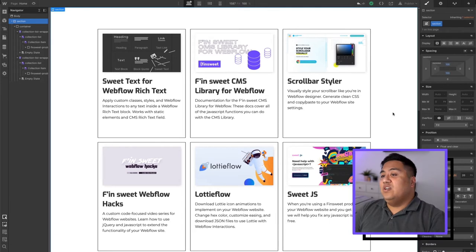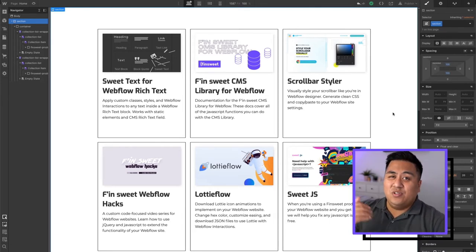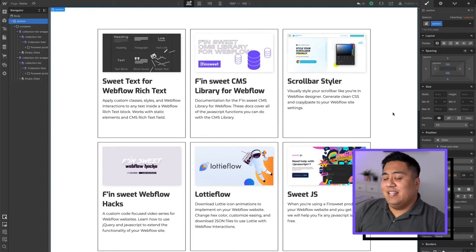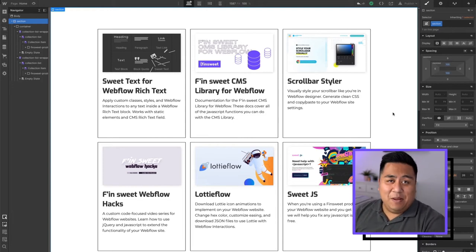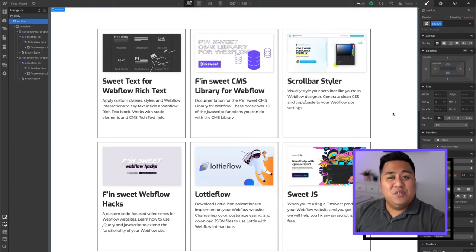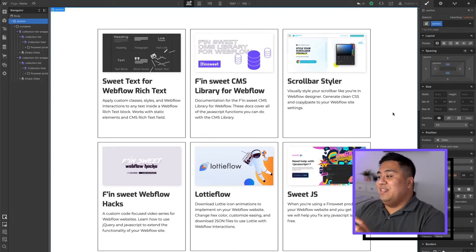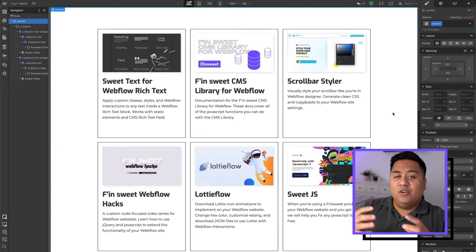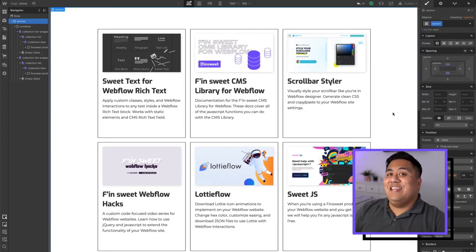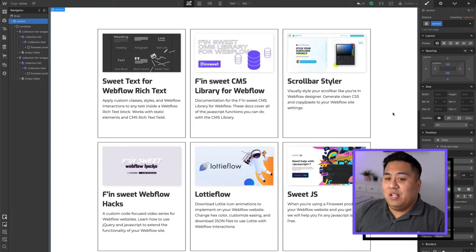It's good, especially if you're going to use the other tools that Finsuite has, that the CMS library for Webflow has, which is like filtering, search, all those things. Now you're able to do that within different collections. They don't all have to be the same collection.